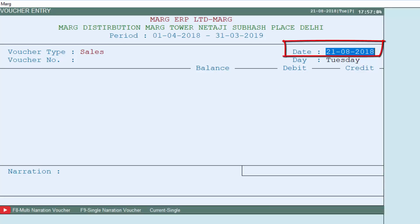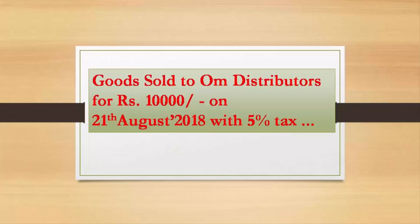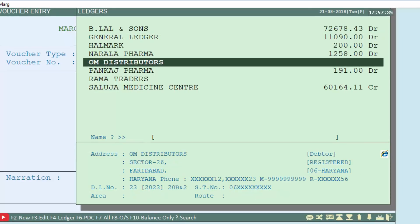In the date field, enter the transaction date on which the goods were sold, then press Enter. Next, select the ledger — that is, the party to which goods were sold. As per the given example, goods were sold to Om Distributors, so we will select Om Distributors in the ledger, then press Enter.